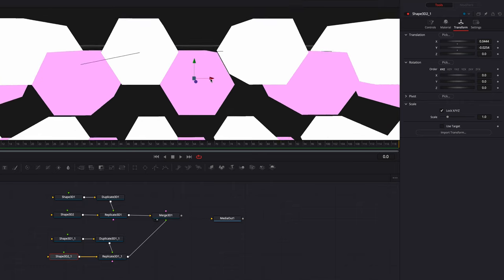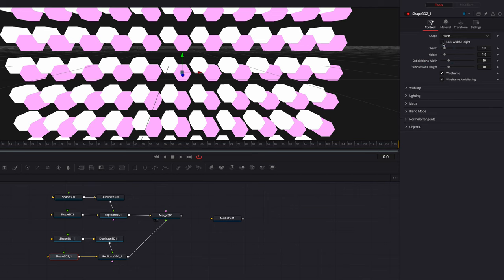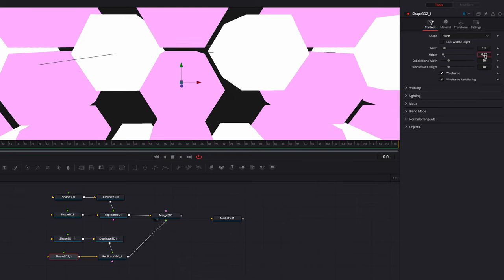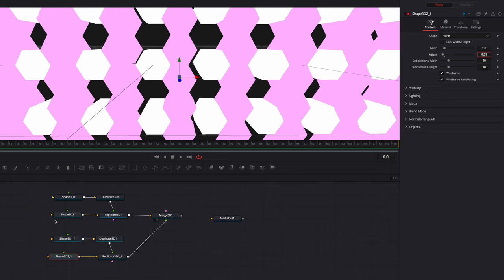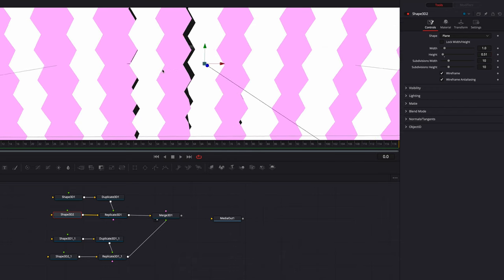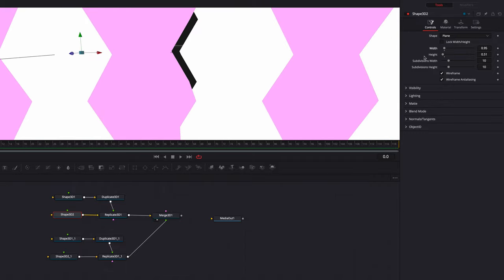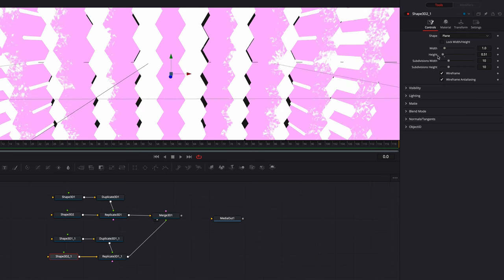Now if we zoom out a little bit, we can see that we still have some work to do — we need to bring all these shapes in. Let's go to the controls tab, uncheck lock width and height, and start changing the height parameter. The goal is to bring these shapes as close to each other as possible without overlapping. That looks good. Then let's copy this value and come to the first set of hexagons, uncheck lock width and height, and paste this value to the height setting. Now the next thing is to bridge the gap between the shapes by changing the width parameter — the goal is to bridge this gap as much as possible without the two sets overlapping. Once done, let's copy this value, come to the second set of hexagons, and paste it under the width parameter.